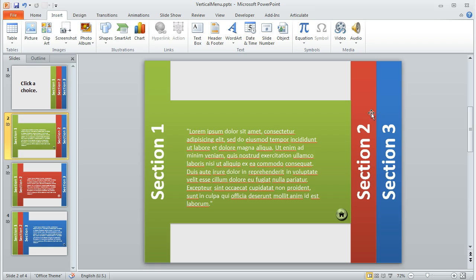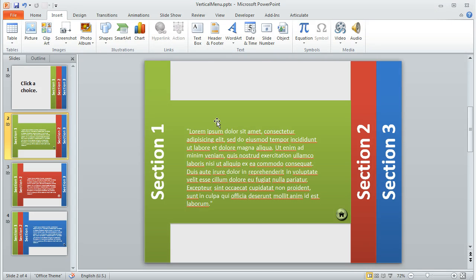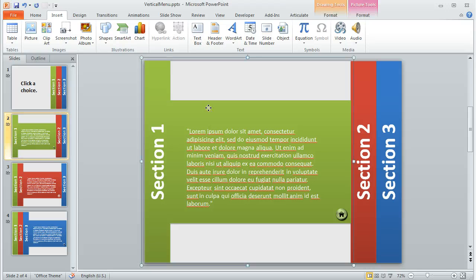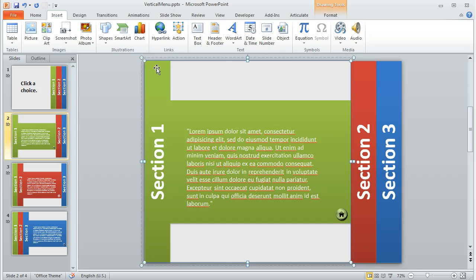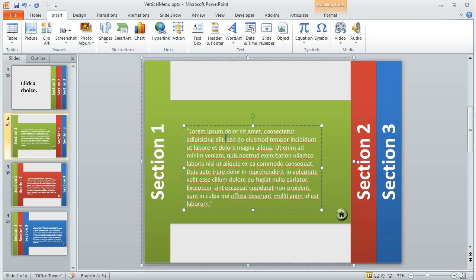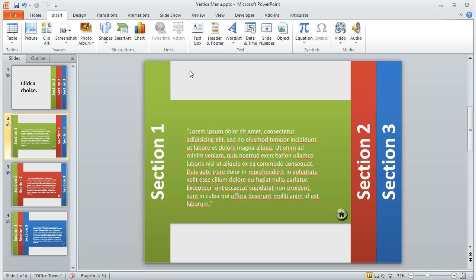So once I had all that stuff in place, I grouped the items that represented the active content area. And so what I mean by that is like on this section one slide, I've got one group that contains the green shapes, the text here, and the home button. This is all one group.